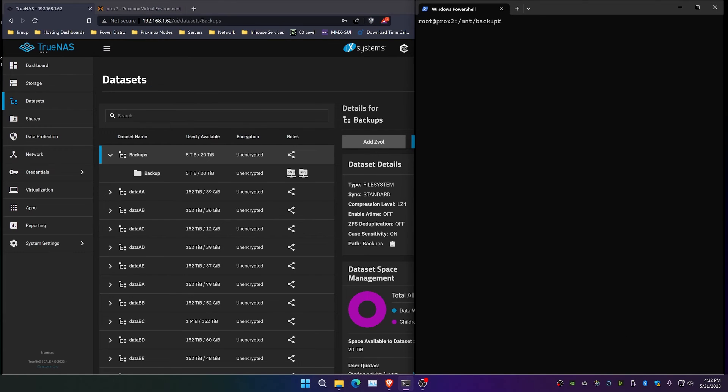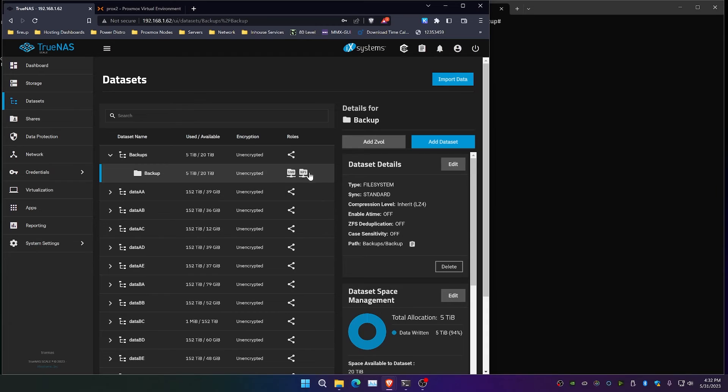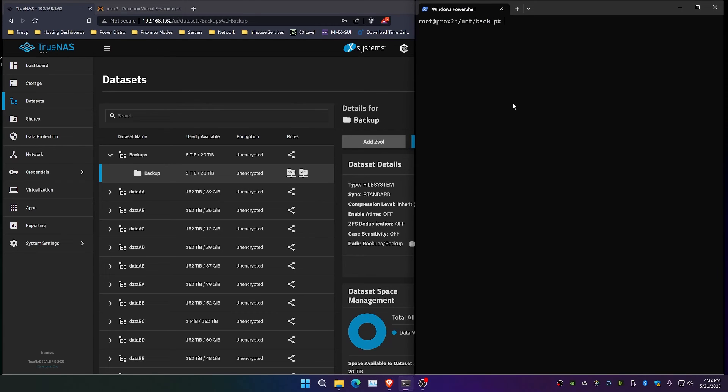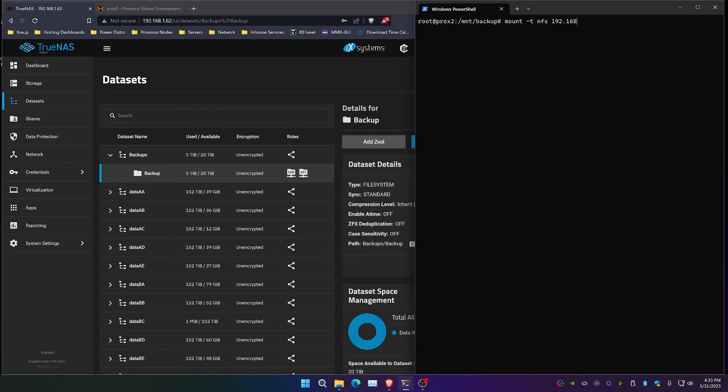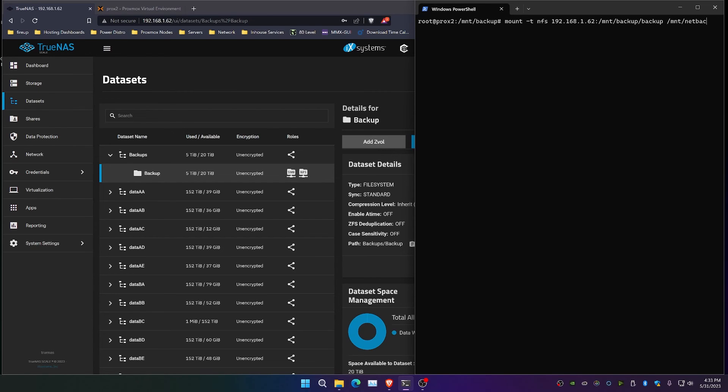So now let's go ahead and mount our backup location that we have over on the TrueNAS share. So we're going to mount -t NFS, and we're going to type in the IP address 192.168.1.62 colon /mount/backup/backup. And then we're going to specify the directory /mount/net backup.